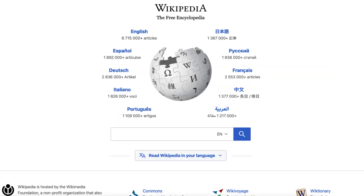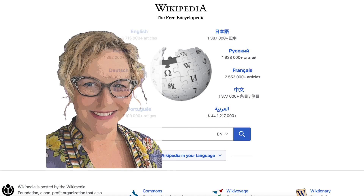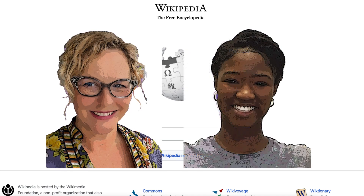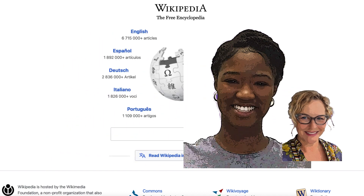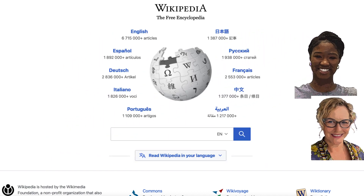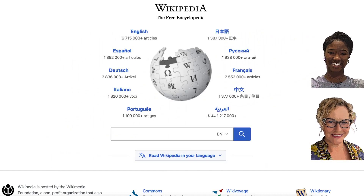In this video we're going to talk about using Wikipedia in your research. I'm Rebecca, I'm Amaya, and I'm a librarian here at San Diego State. I'm a graduating senior majoring in sociology. Amaya, tell me honestly, when you do research, do you use Wikipedia?